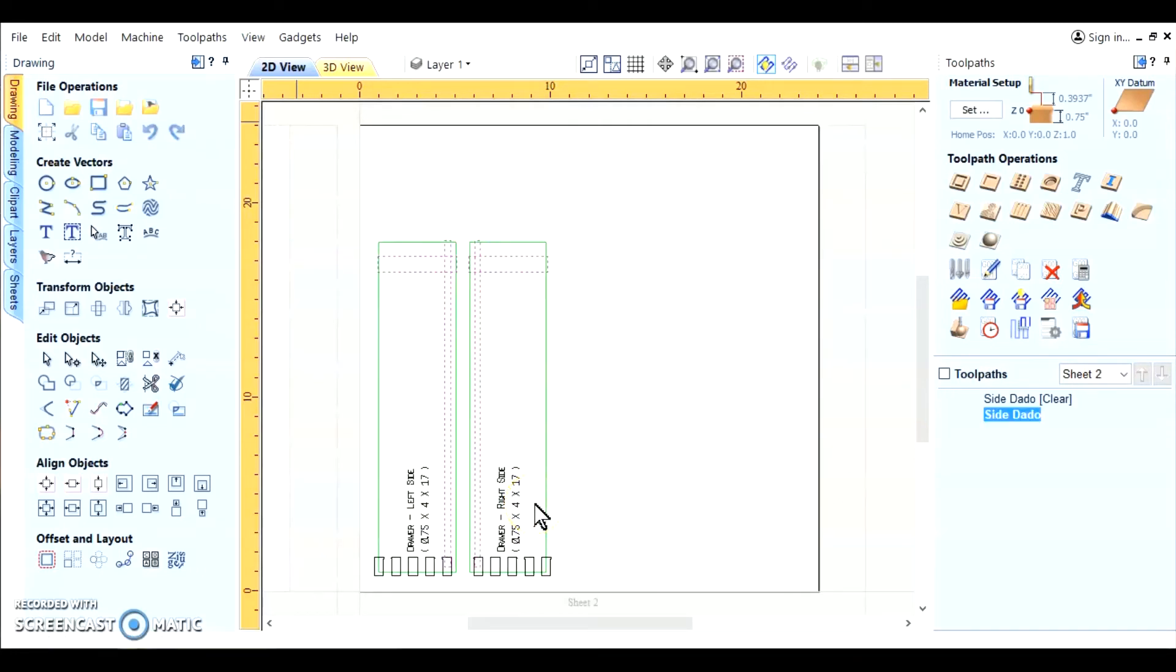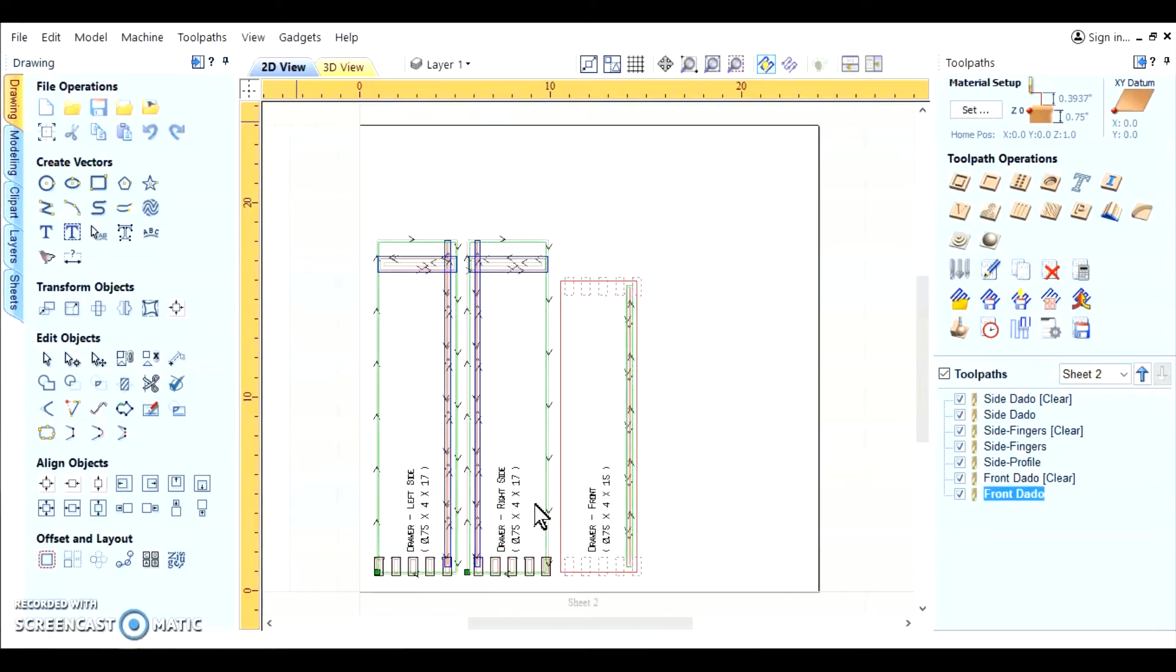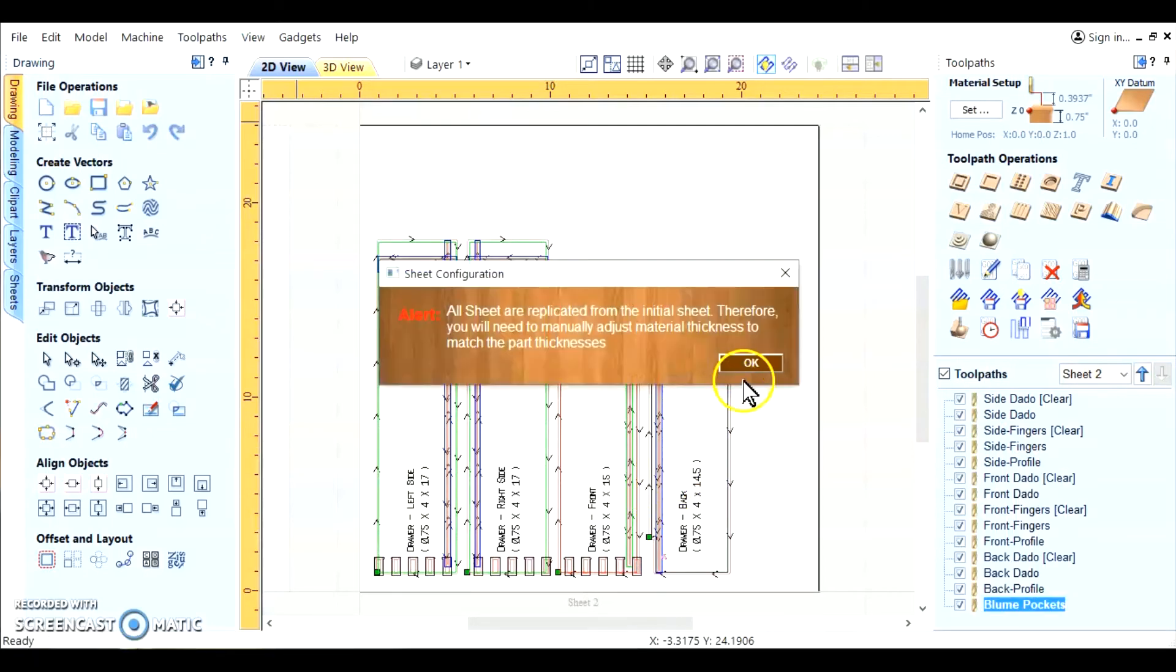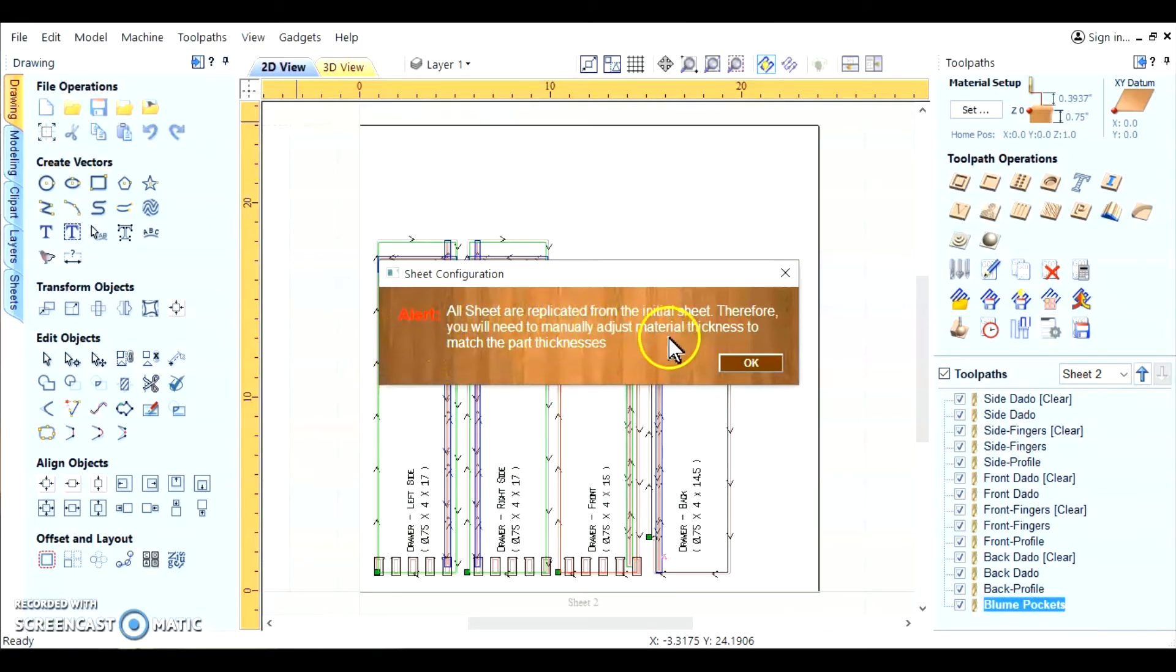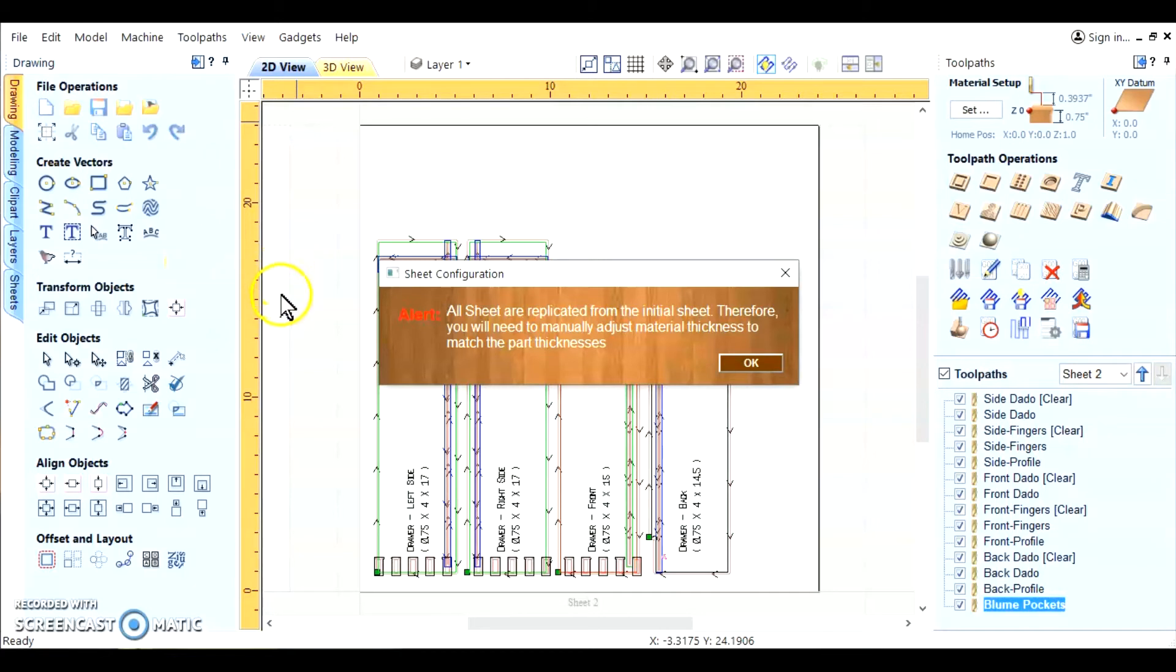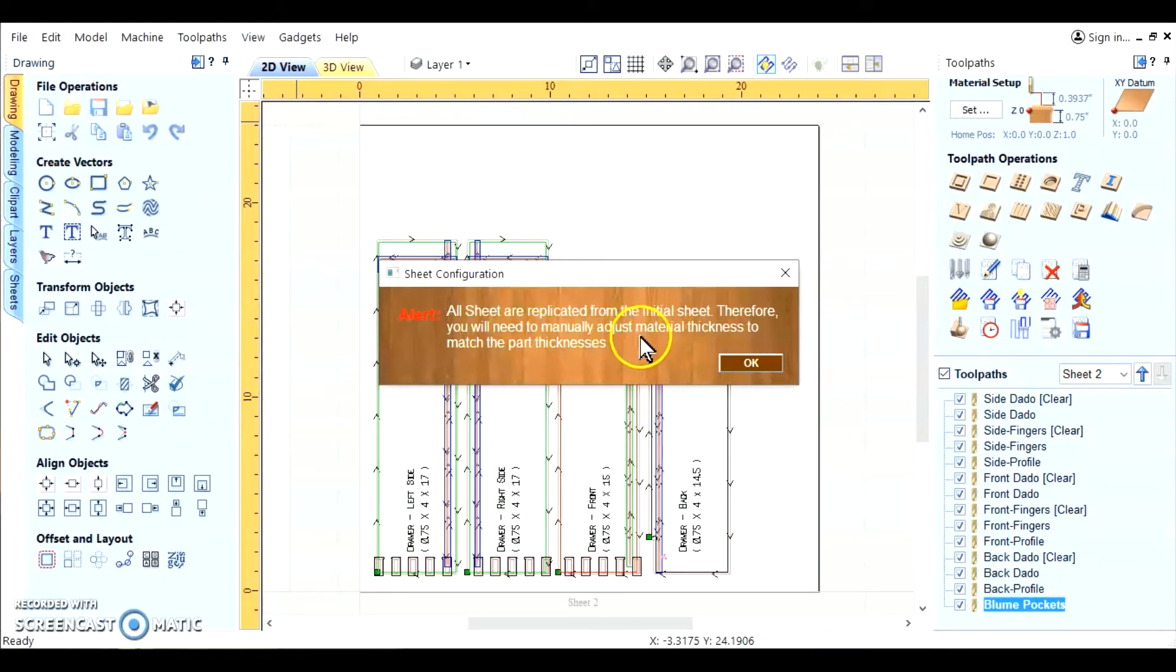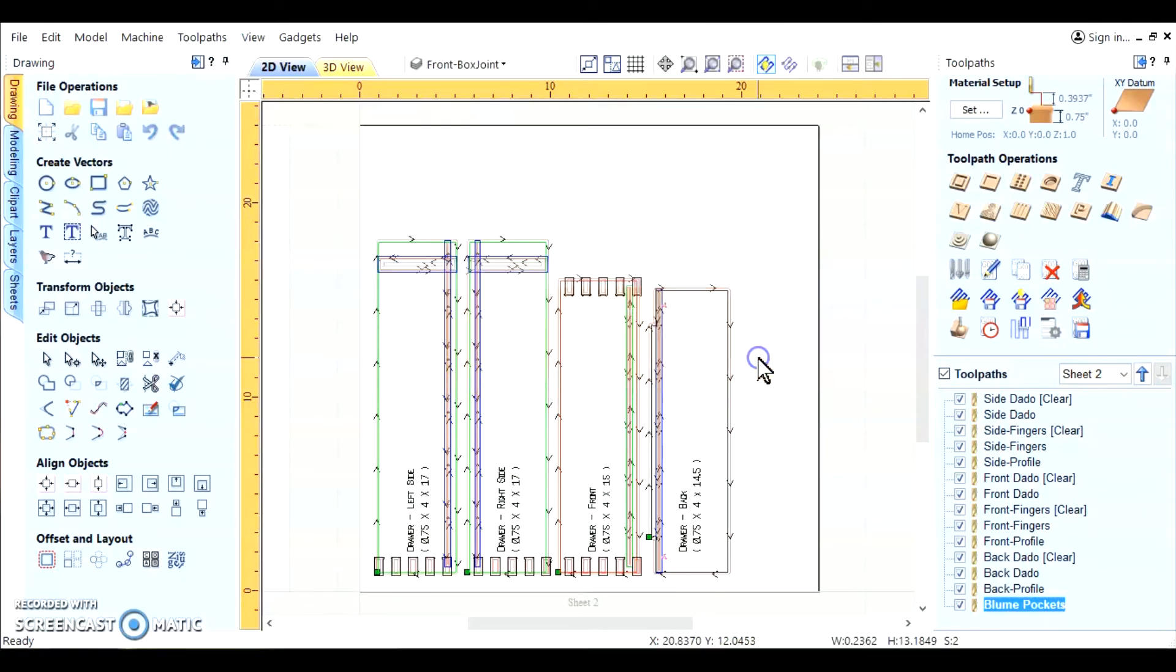You notice it creates all the vectors on the different sheets of different thicknesses. And here's all your toolpaths. Right now, we got an alert. This alert lets you know that something has to be done in order to make everything kosher or correct. It says all sheets are replicated from the initial sheet, which is our initial setup of 24 by 24 by 750 thick. Now that thickness can vary from sheet to sheet. And that's what this is telling you. Therefore, you will need to manually adjust the material thickness to match the part thicknesses. So we okay that.